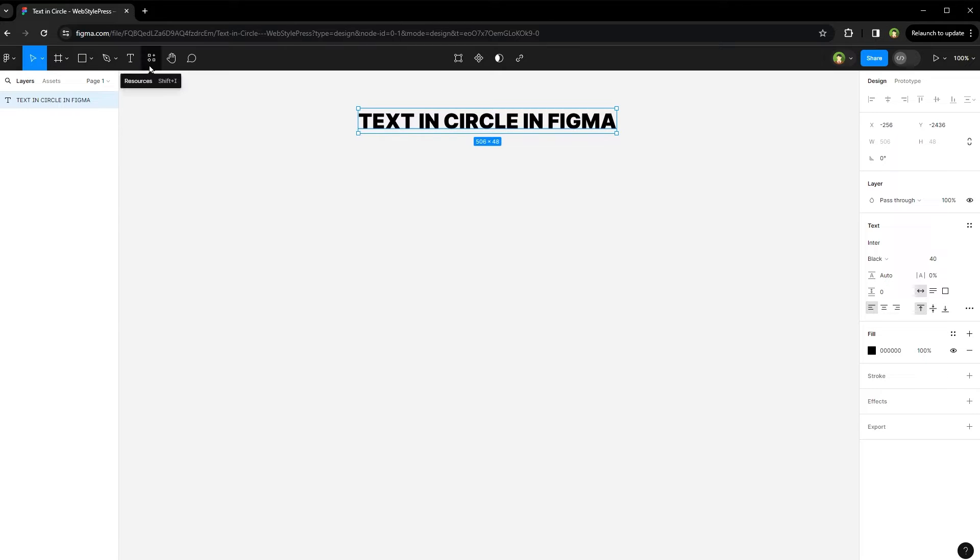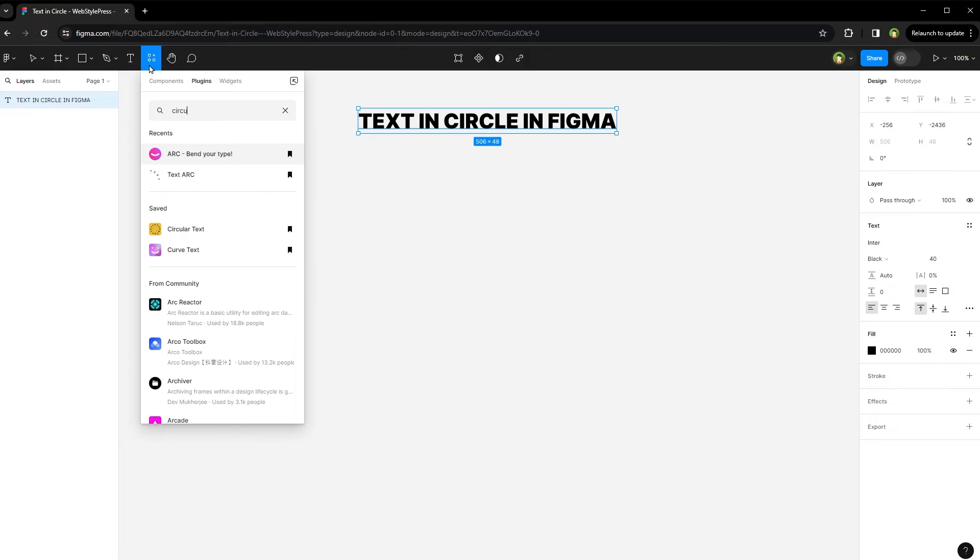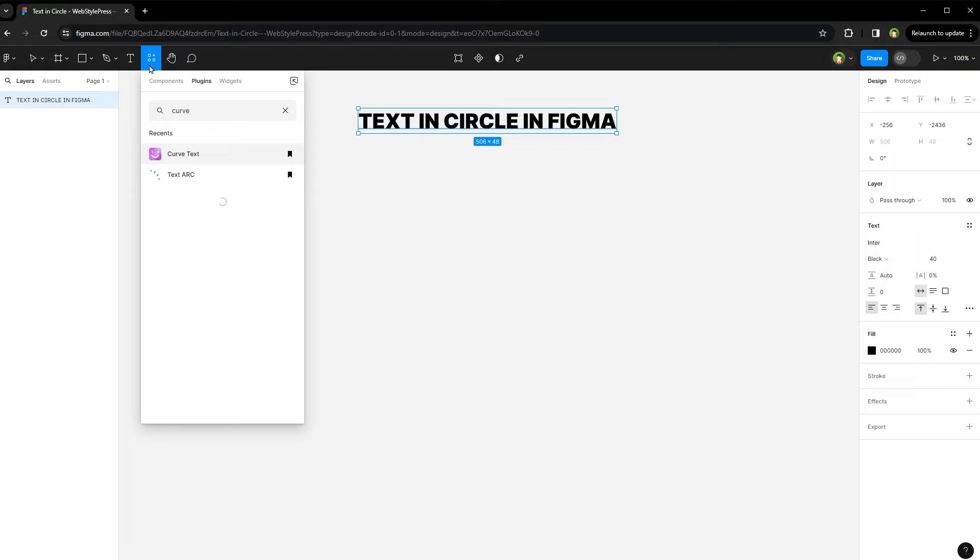From the top, click on resources icon. Type arc or circular text or curved text.